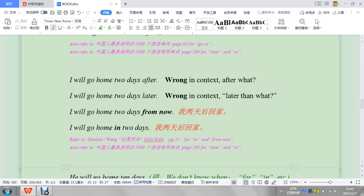I will go home two days after, wrong. After what, right? Later, wrong. So later is the same as after.